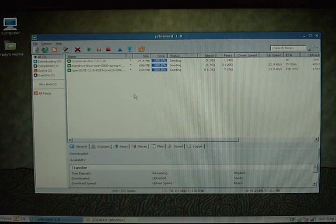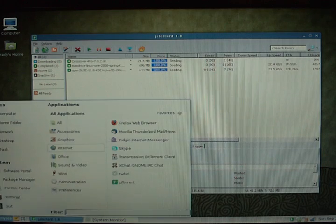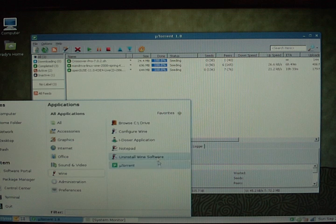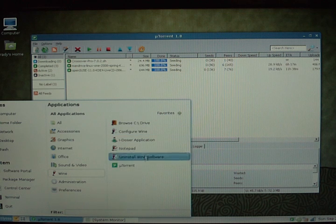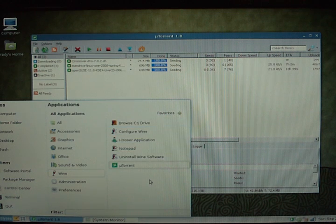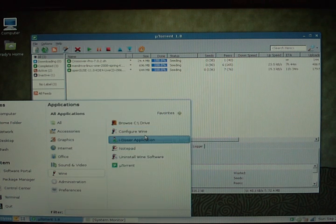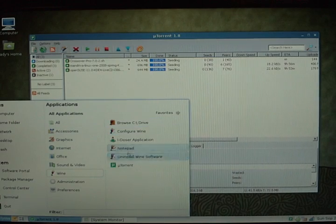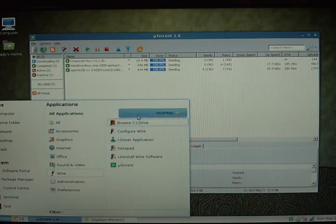Once you get wine all installed, it's fairly simple. You just have a little wine start menu. It's in your applications menu. You've got a wine directory.